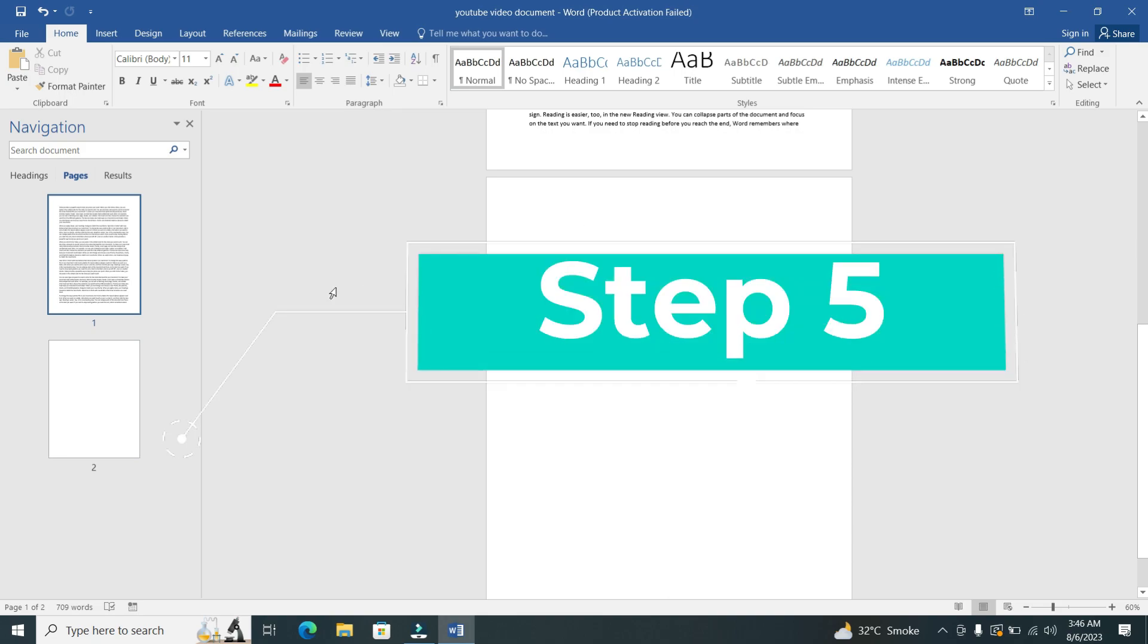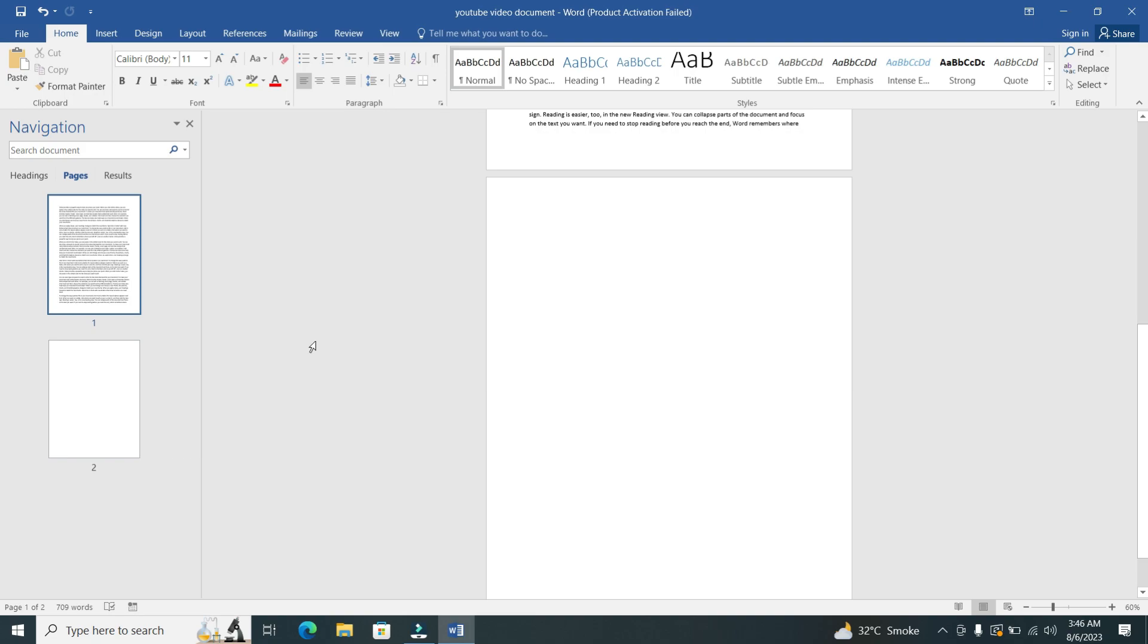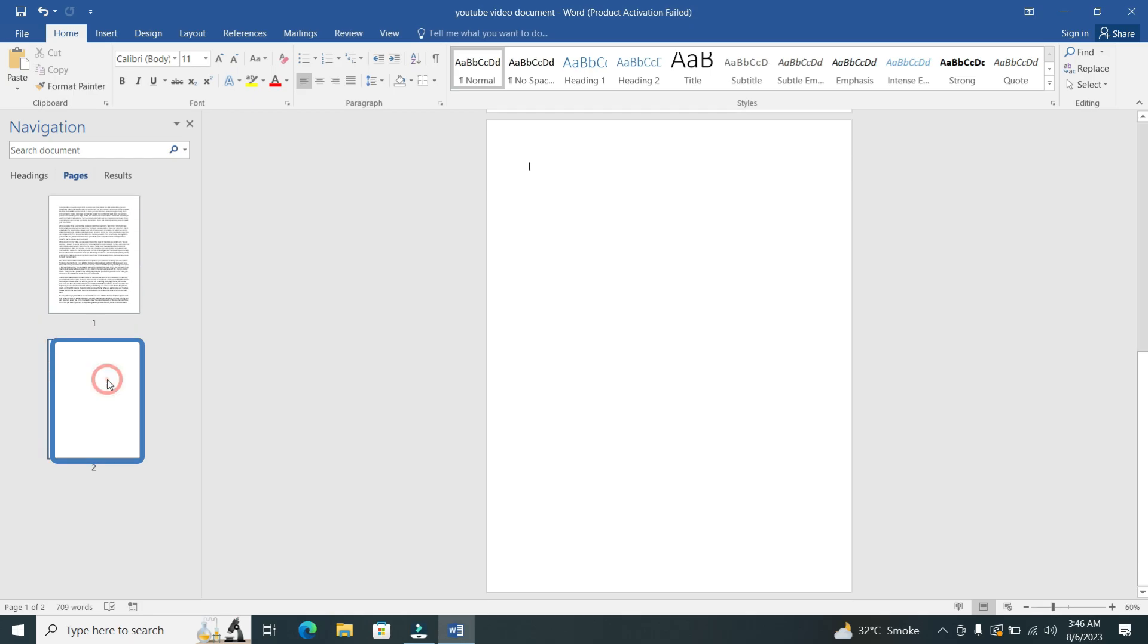Step 5. Click on the blank page that you want to delete. Once you click on it, then click the Backspace or Delete button.